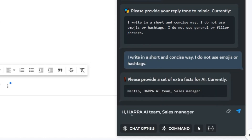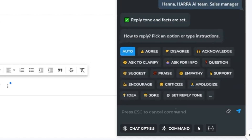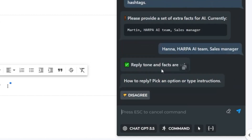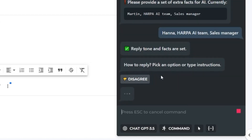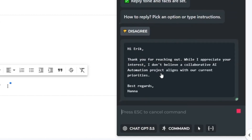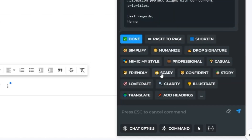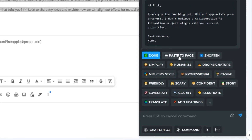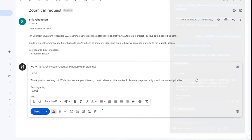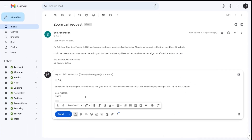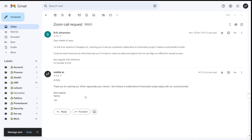Choose the style of response or write your custom instruction on what should be written. Copy the response or paste it into a text field with a single click. This feature enables response generation across all websites and email services.